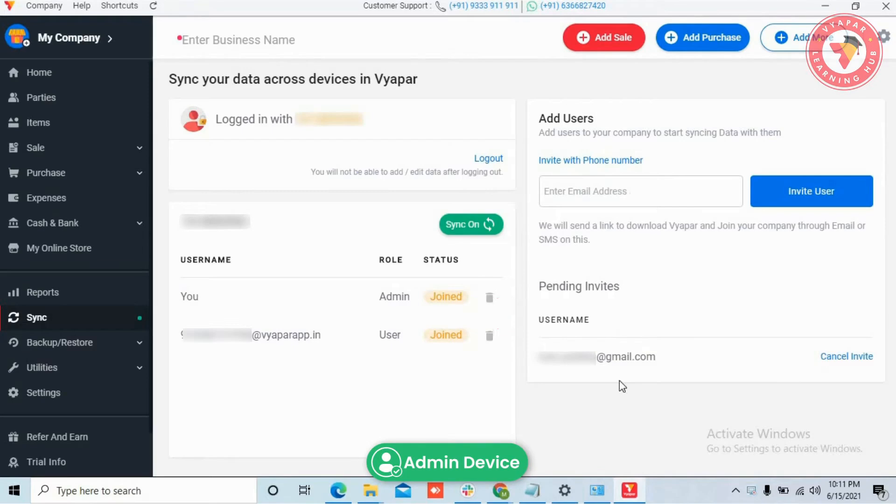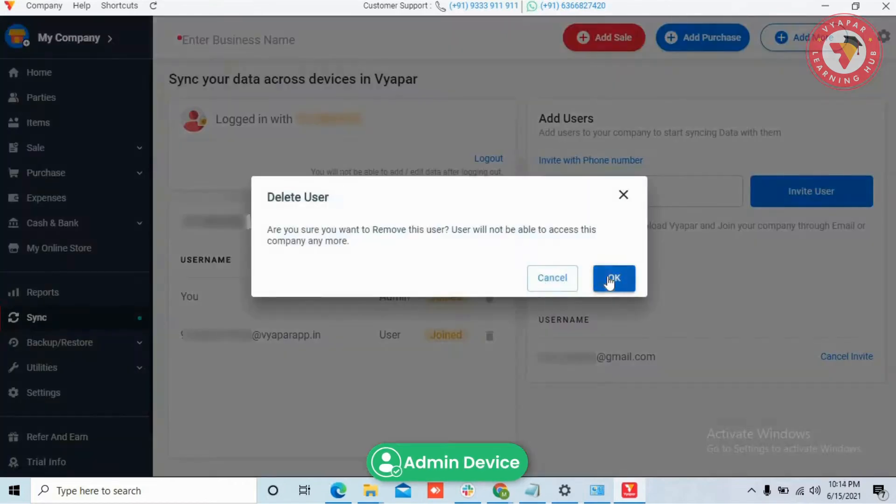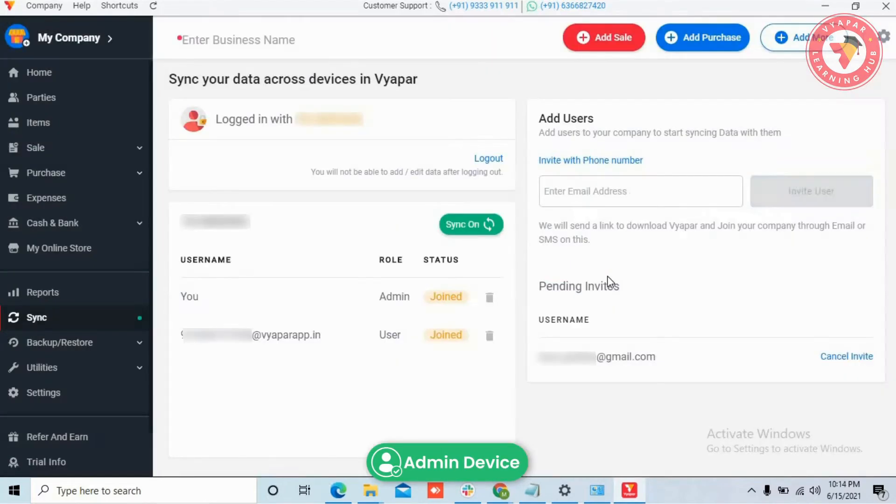Now if for some reason you want to remove access of any user, then just use the delete button in front of the user to remove their access.